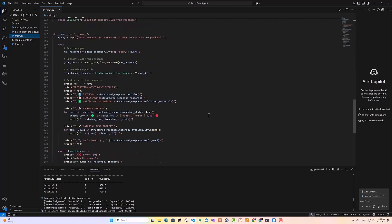And then here on my main function, I'm going to prompt the user to enter what product and number of batches they want to produce. And then I run the agent, extract JSON from the response, parse it into our pydantic model to structure the response nicely, and then print out the response. So now let's go ahead and run our complete AI agent system and see the response.